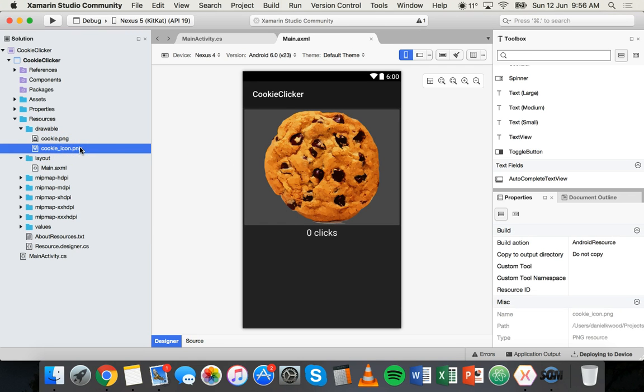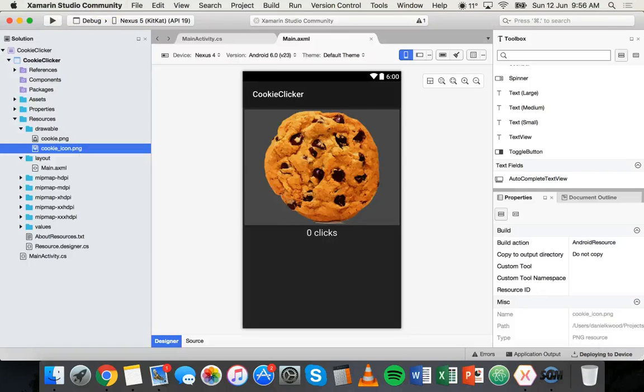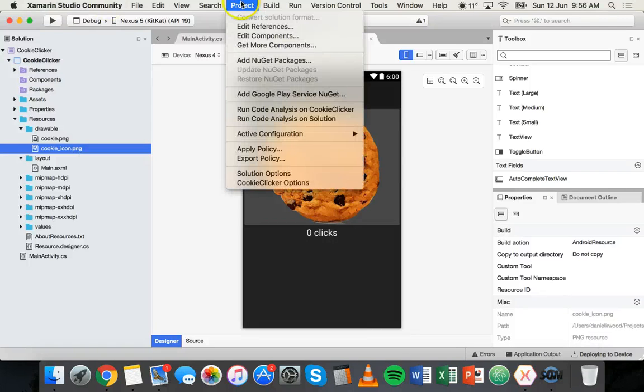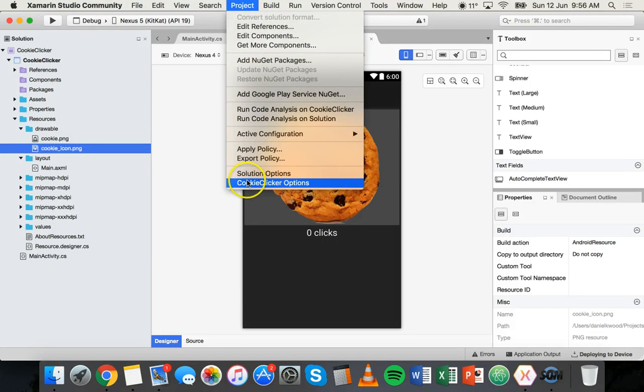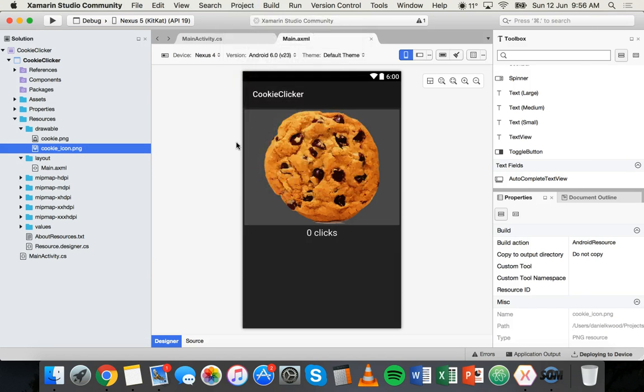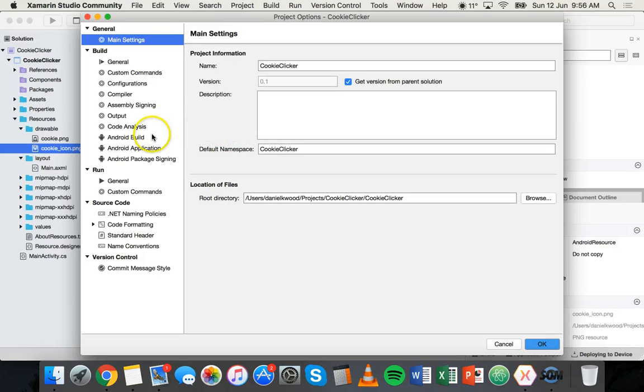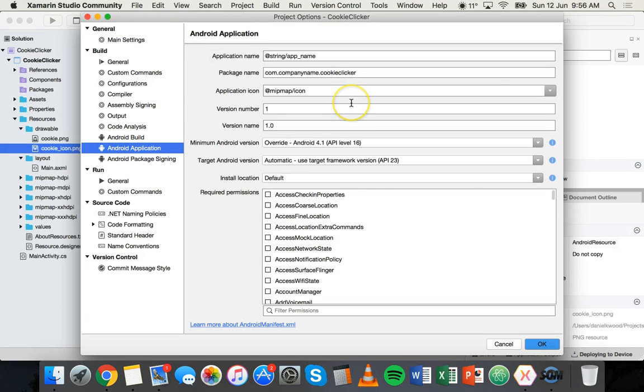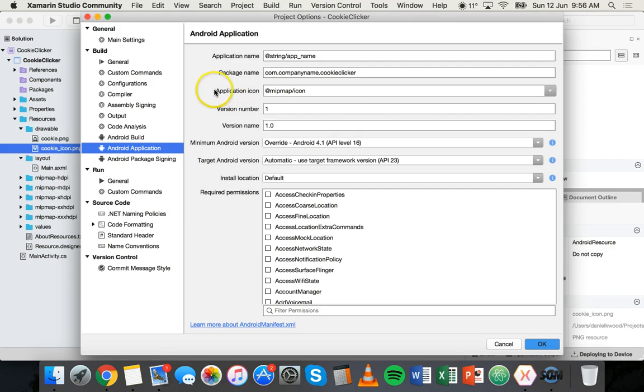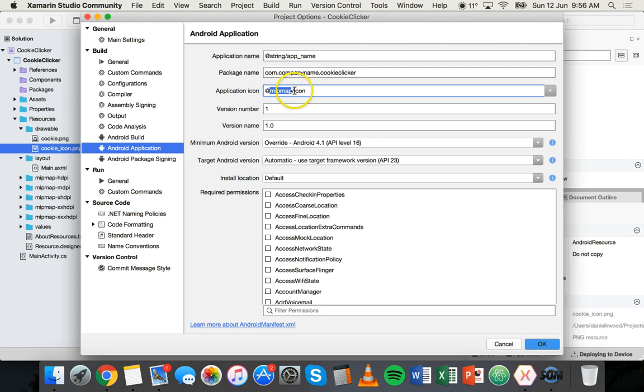Now there's a couple of ways of changing the app icon. The first way we can do it is we can go to project and then project options - it'll have the name of your project and then options - so for example cookie clicker options. Click on that and then go to Android application and you should see here it says application icon.